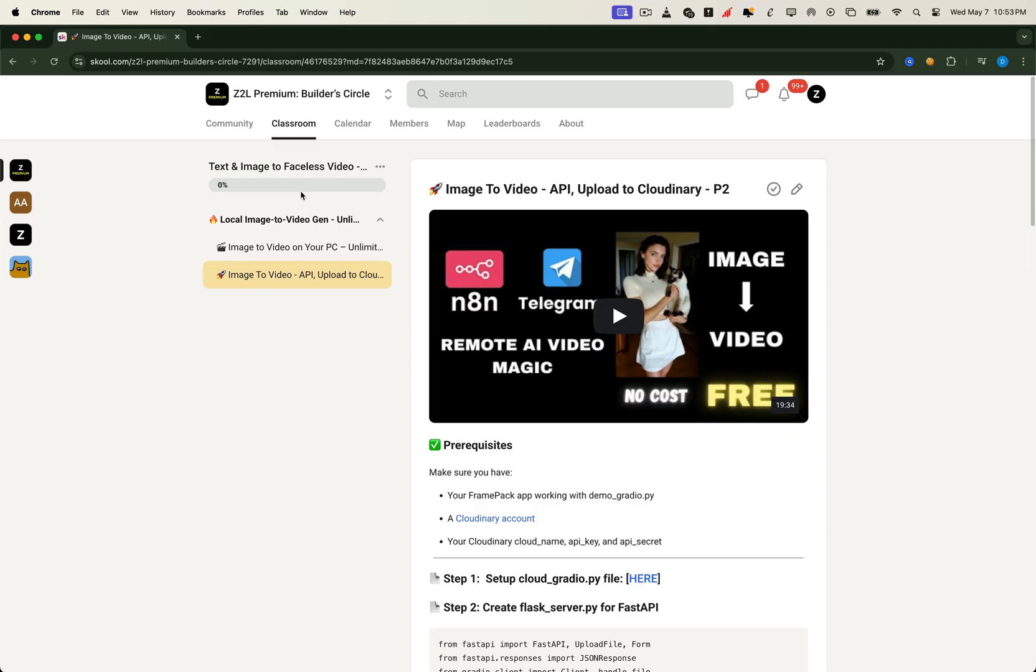We'll walk you through building the full pipeline. From triggering a workflow in N8N or Telegram to invoke a backend API, to executing the full video generation process right on your local machine. It works just like platforms like Runway or King AI, but here you're in full control. No hidden fees, no generation caps. Totally free, unlimited. This is next-level automation made accessible for everyone.